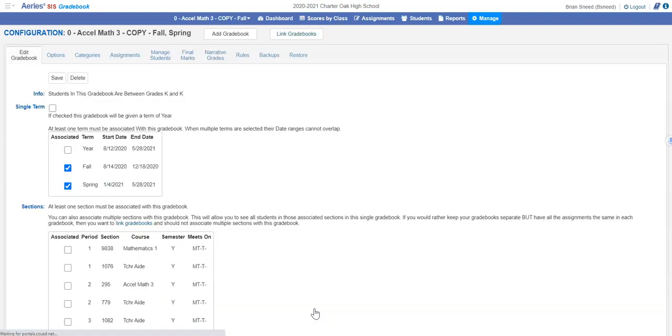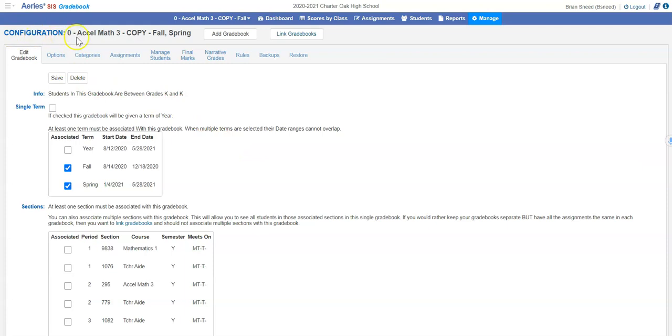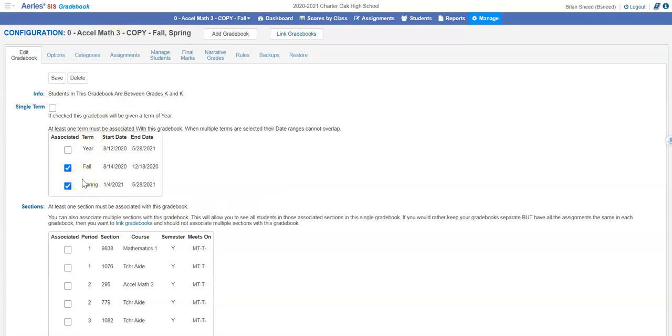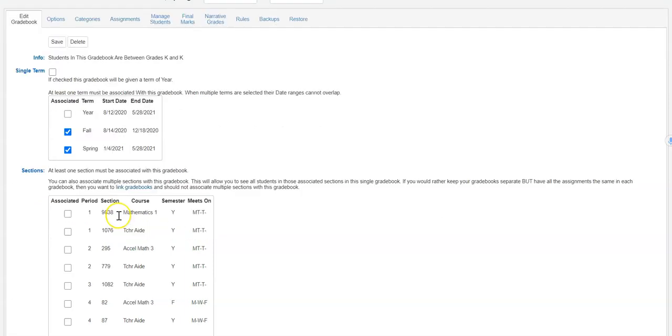I'm going to click Save. You'll notice it takes me to the configuration page and it says accelerated math 3 dash copy. You're going to also notice that it says fall and spring. If you check both the fall and the spring box at the semester mark, your gradebook will just roll right into spring and you won't have to do anything other than adds and drops. You won't have to create a new gradebook.